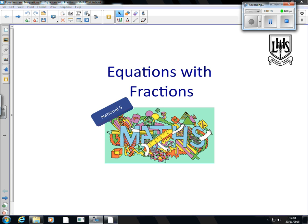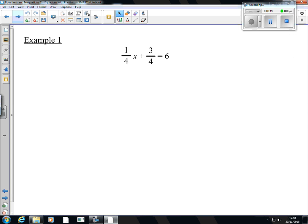Hello, welcome to video 2 of the equations topic. This is equations with fractions, which is where the equations stuff you know from National 4 really gets pushed into National 5. It's very tricky. These ones are not very tricky, but they are much trickier. I'm just going to give you 4 or 5 examples. The difference between these equations and the ones you've seen before is the fractions. So what we're going to do is get rid of the fractions.